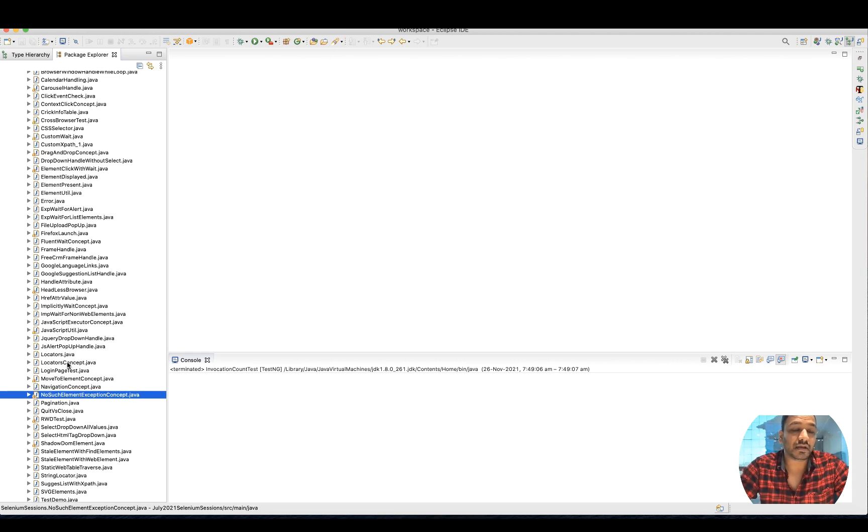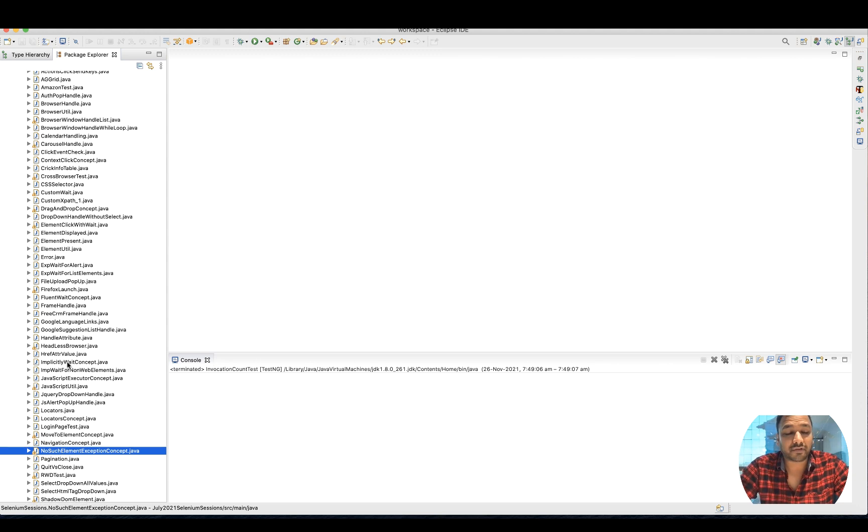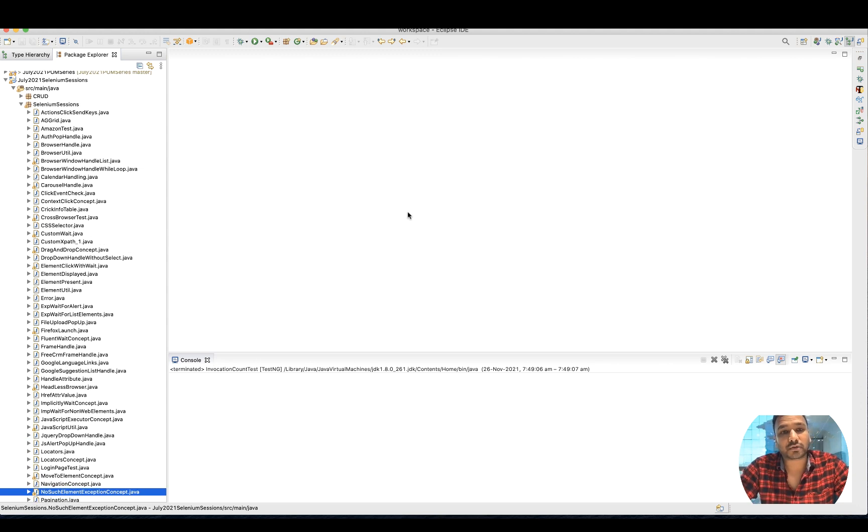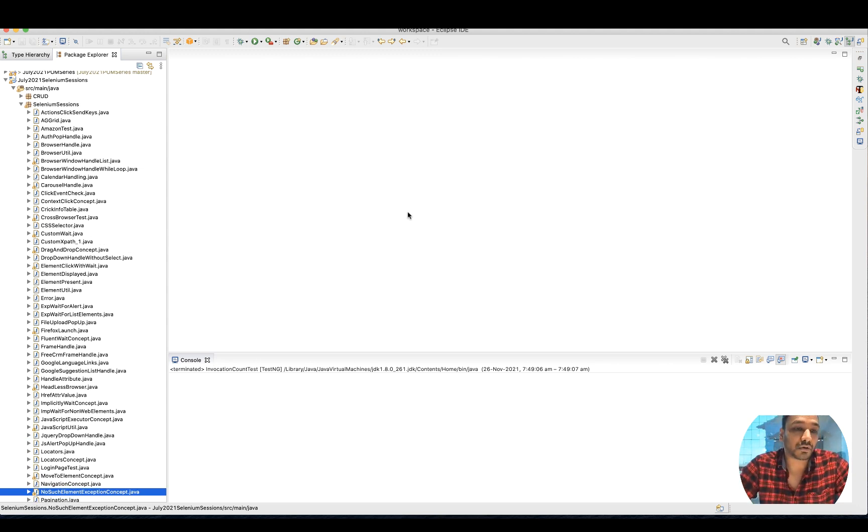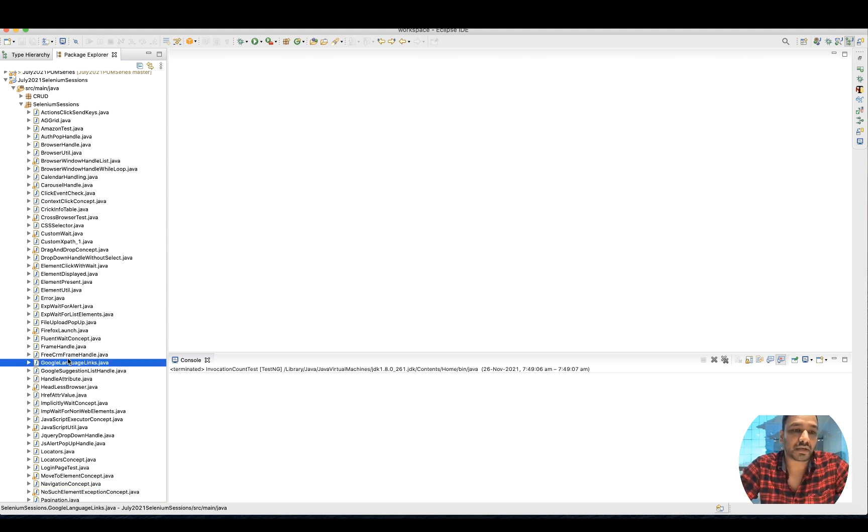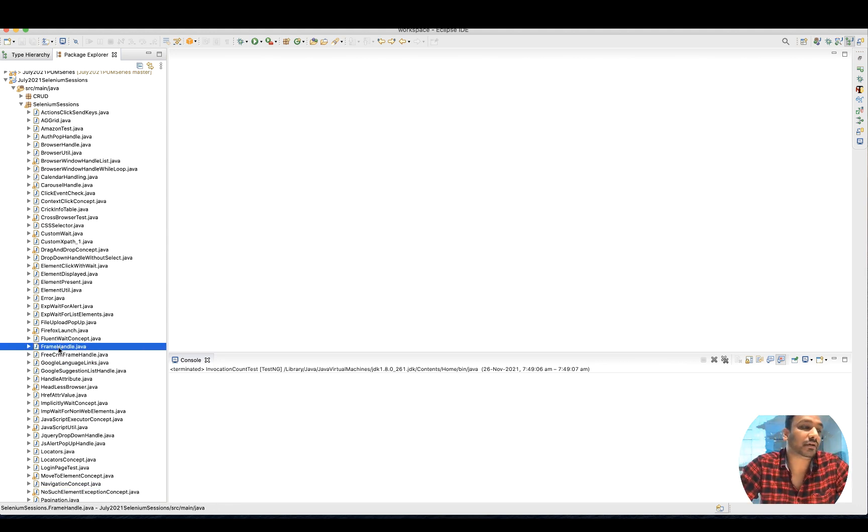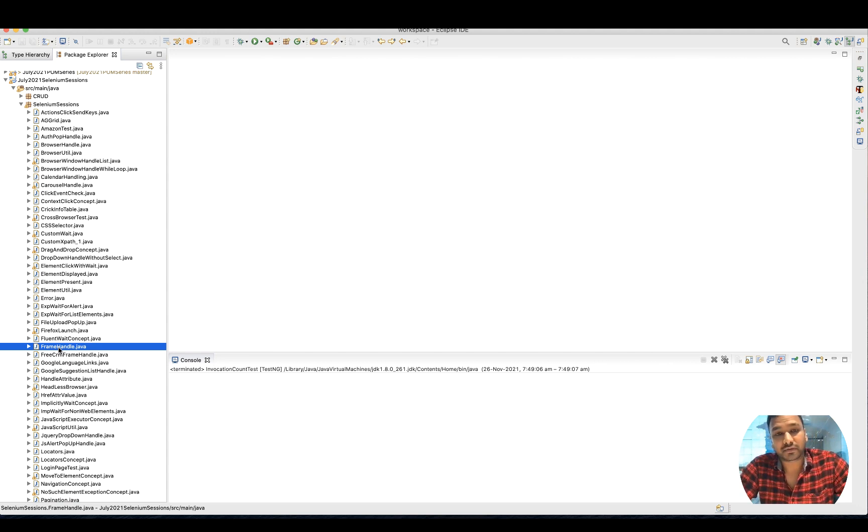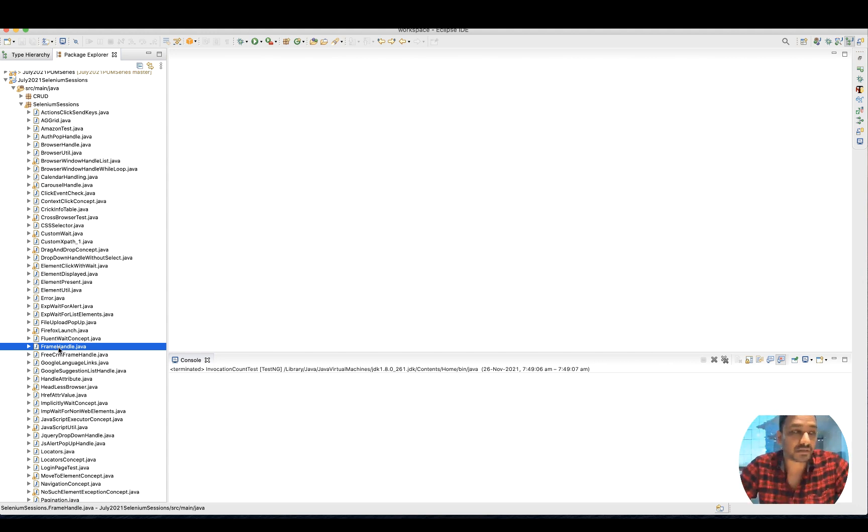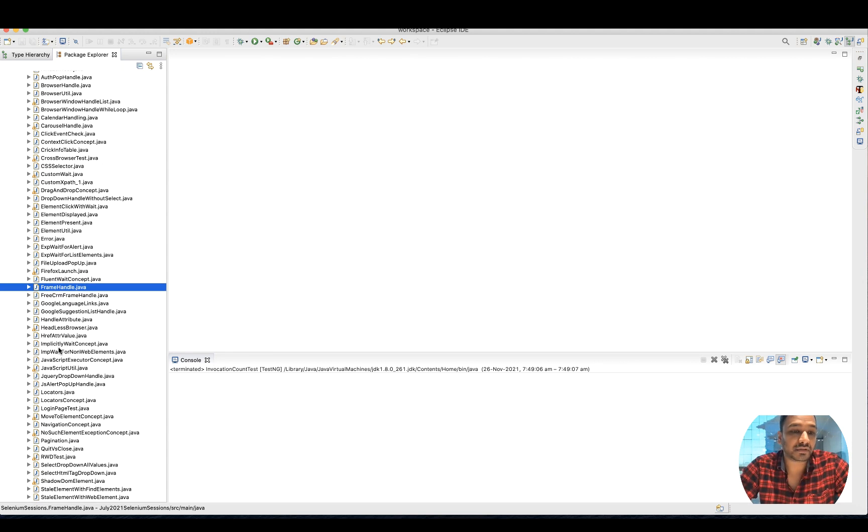How exactly will this help you? Tomorrow you have an interview or you want to revise a particular topic, you can simply come here and check: what do you mean by frame handle, what are different methods. Everything is available because you can't watch the video every time - you can refer to these.